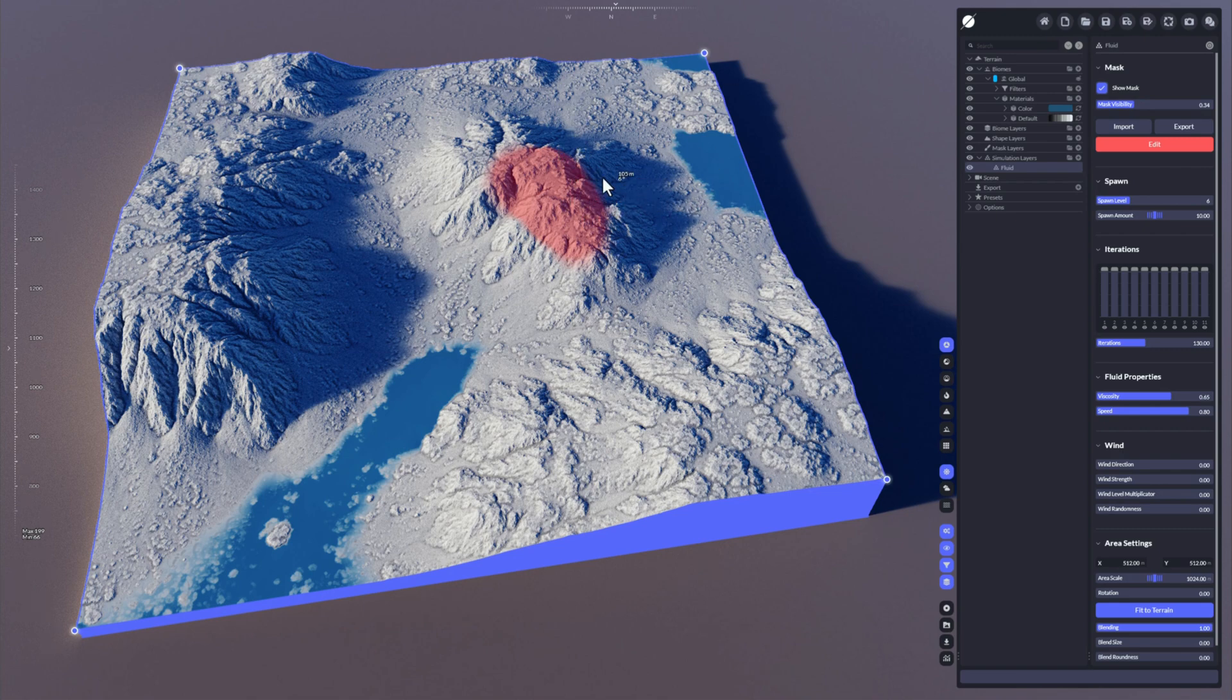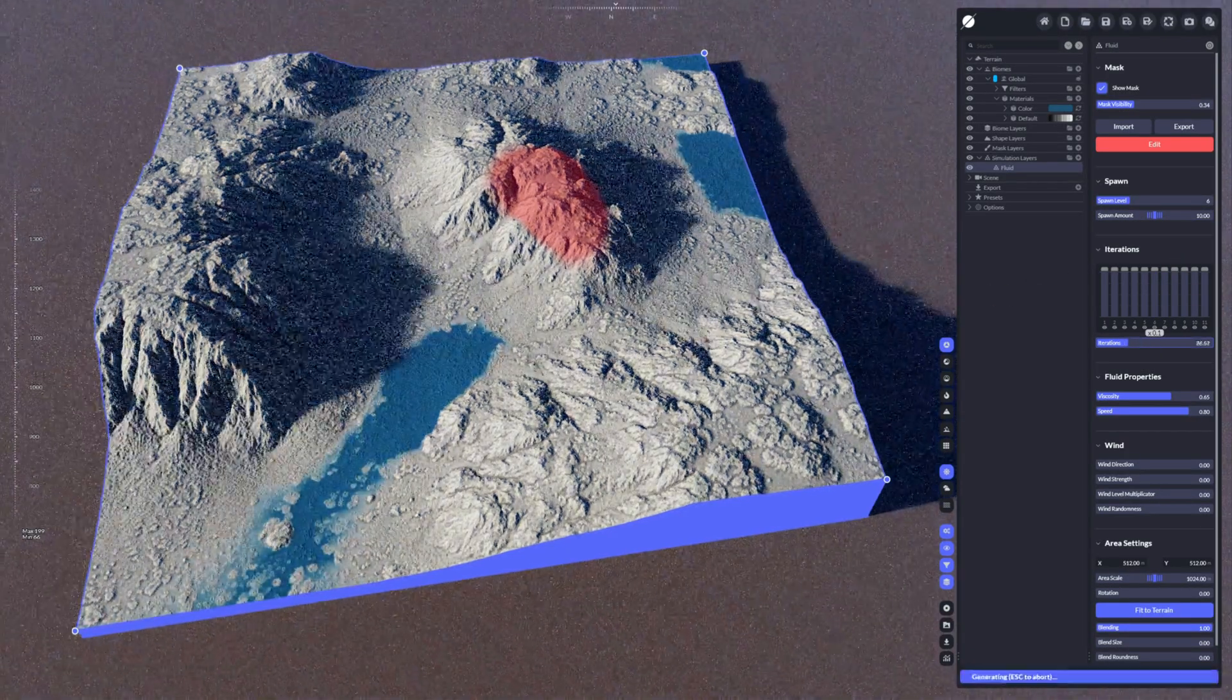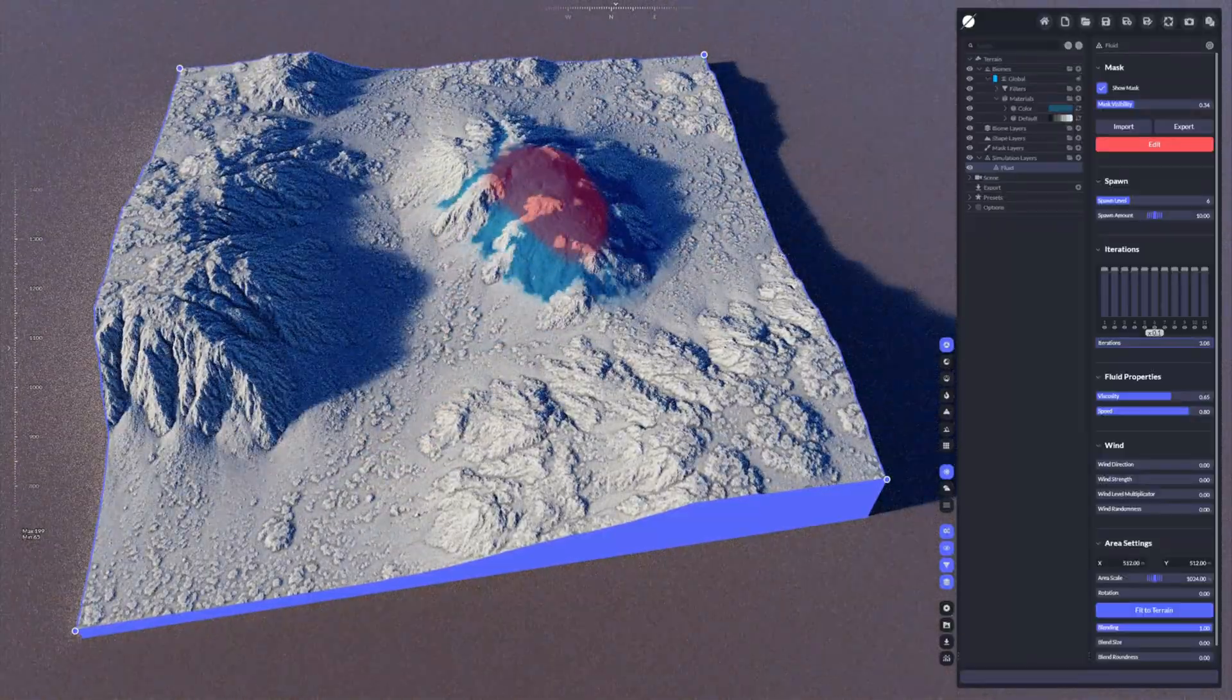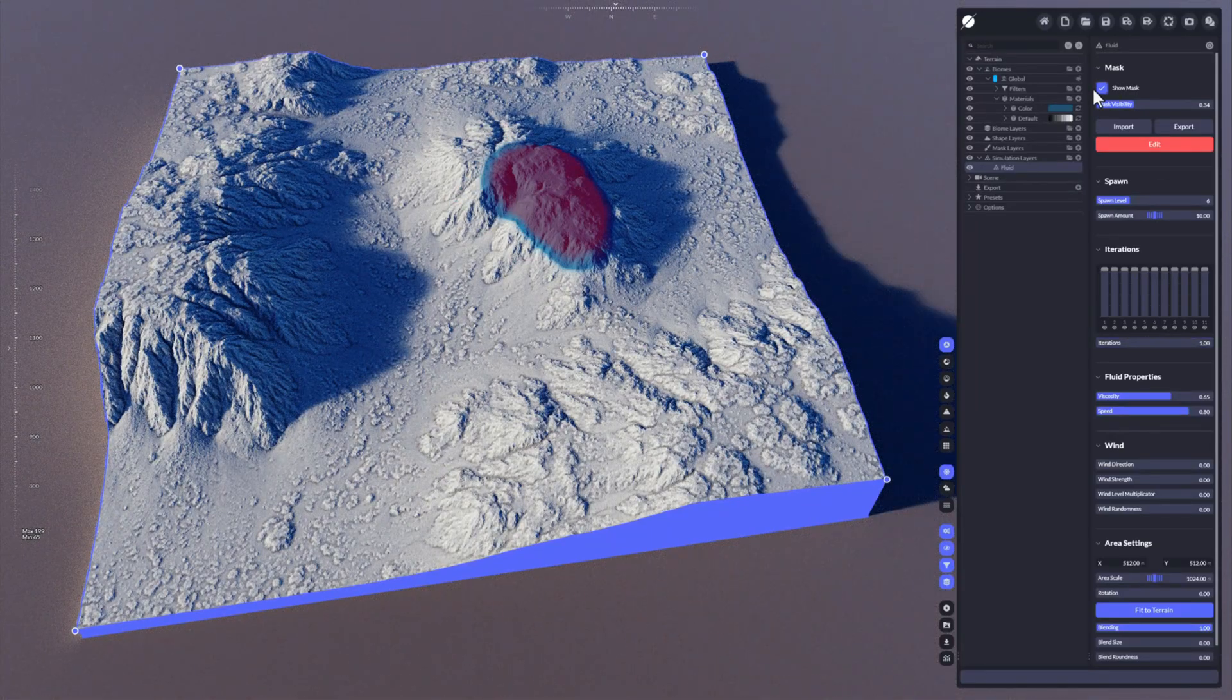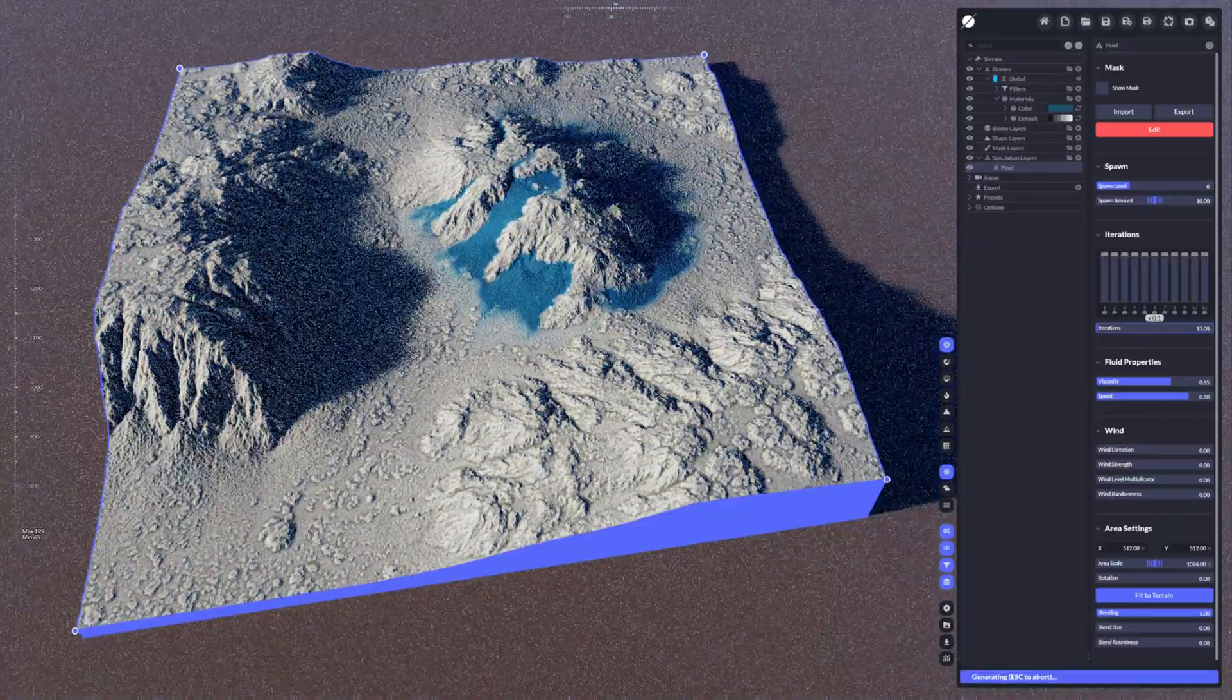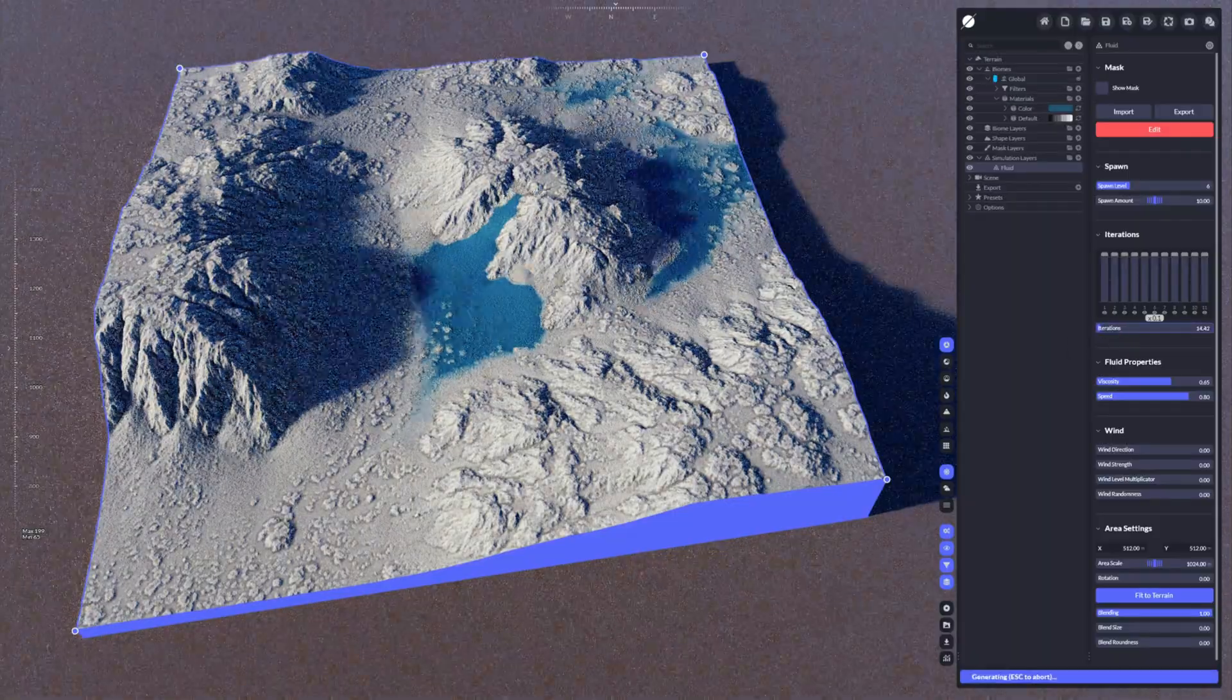So we can use the iterations button here, the slider, to see how the water actually distributes. You can see here it's been generated at that point and then it just moves out, and you can stop it anytime.